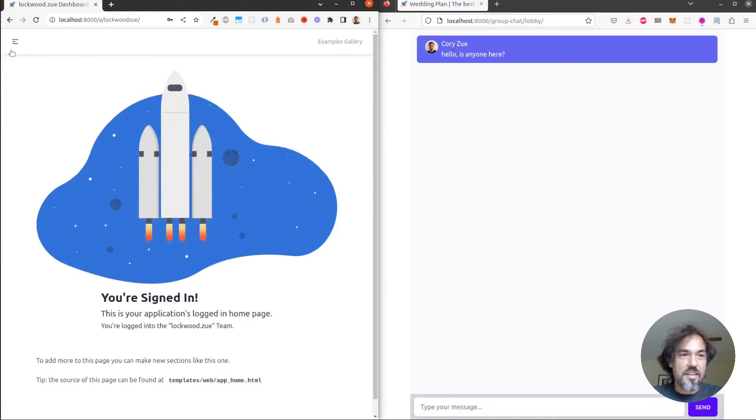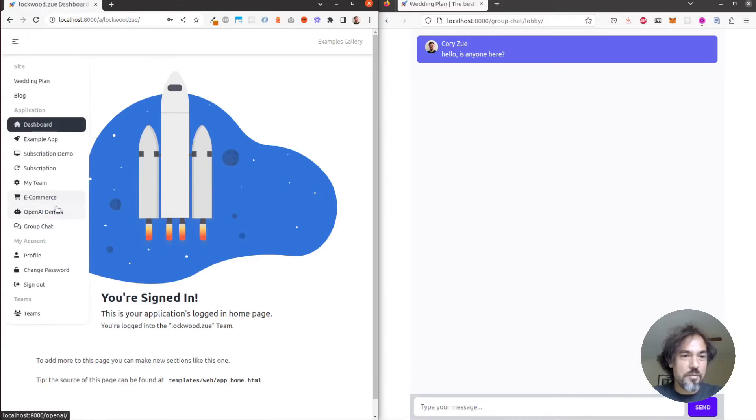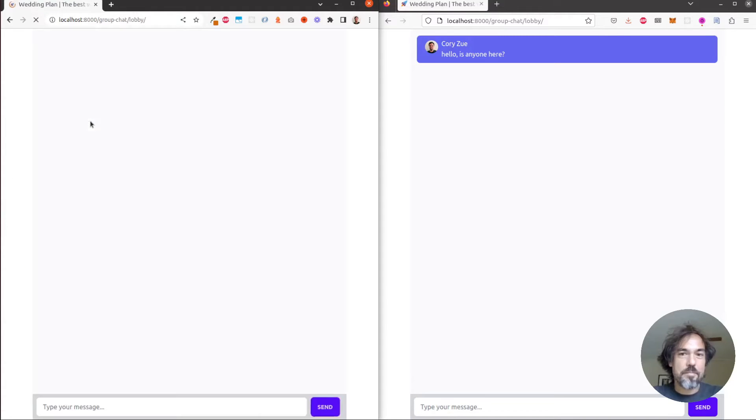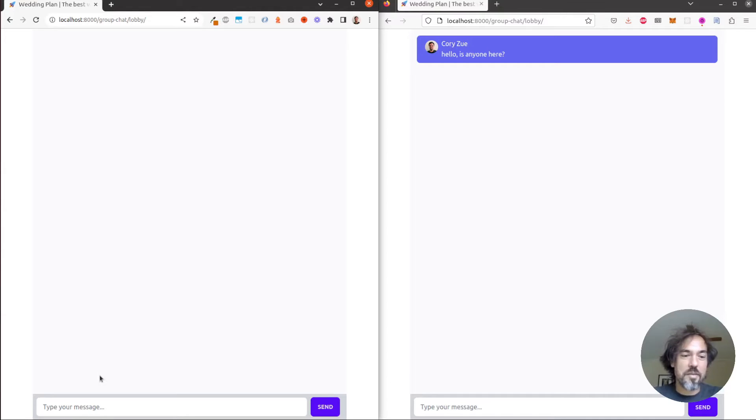Okay, so now that we're signed in as Lockwood, we can go to the same group chat app and join the lobby. We don't see old messages here, but let's see what happens when we type something new.